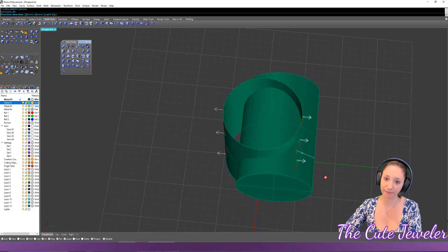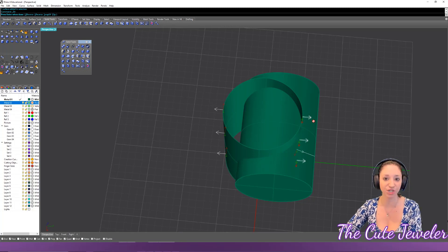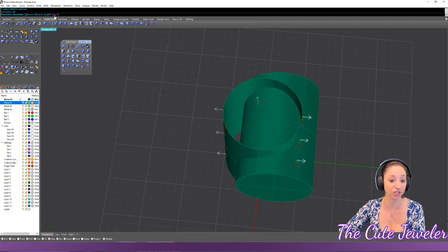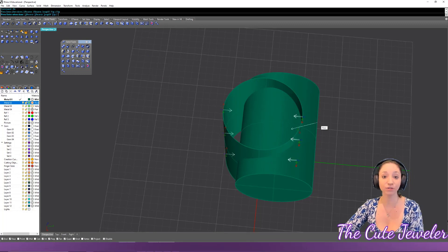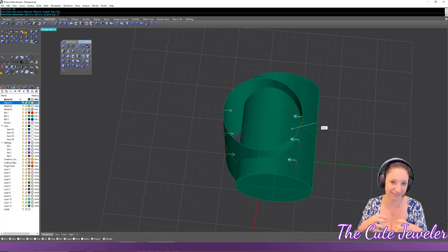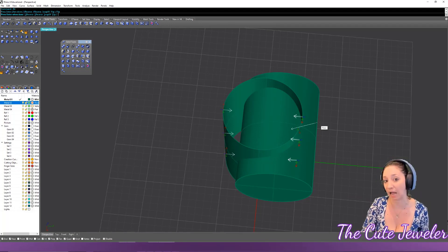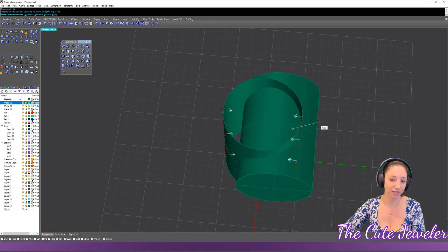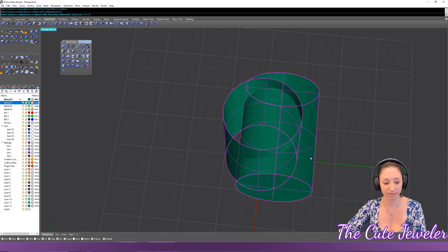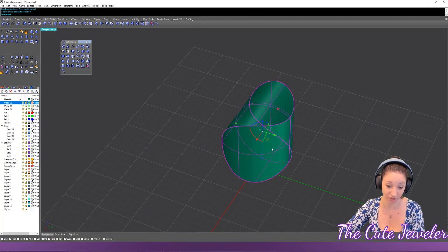When doing a boolean difference with an open object, think of it this way: the arrows point at the object you want to keep. If you want to keep the inside part, just do a Flip, and now the arrows point inward. Then redo the boolean difference — now it keeps the inside of the object as intended.